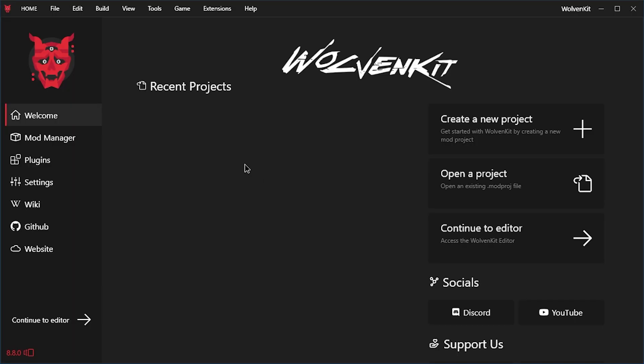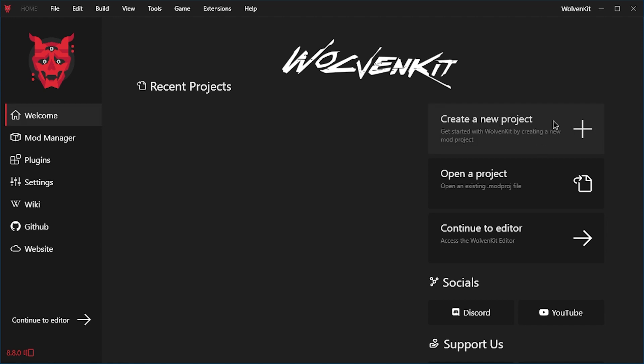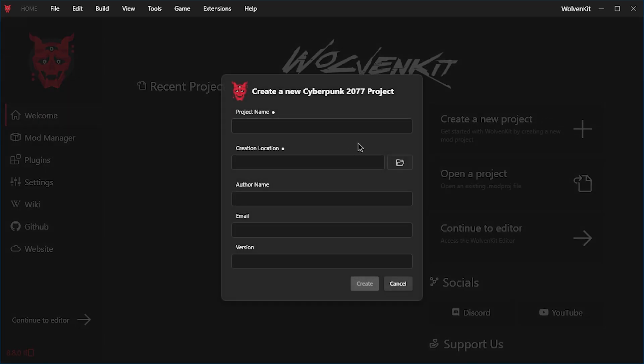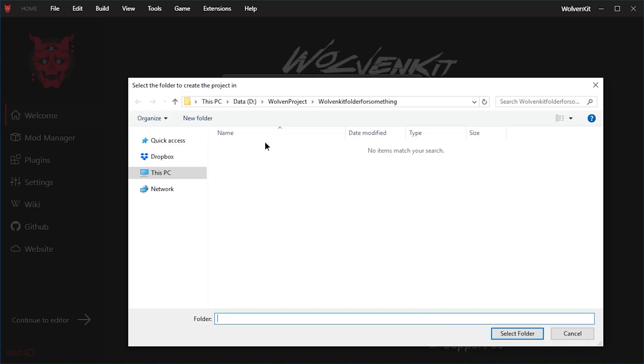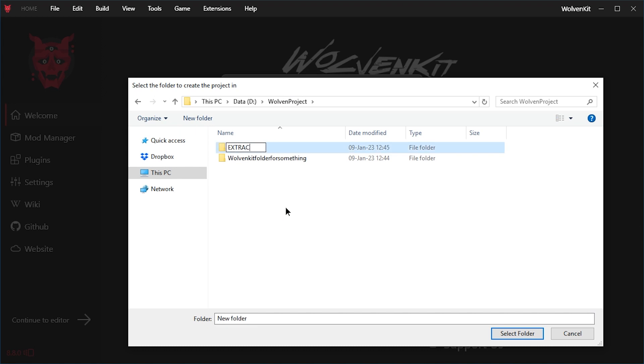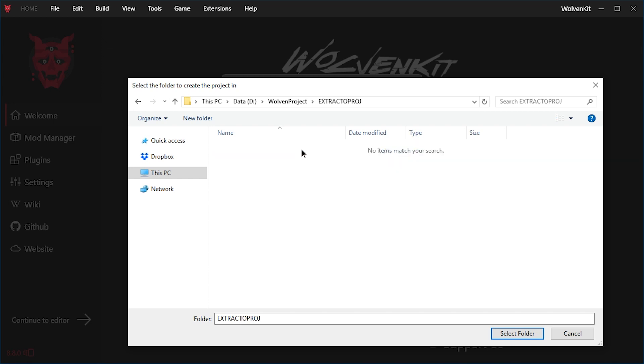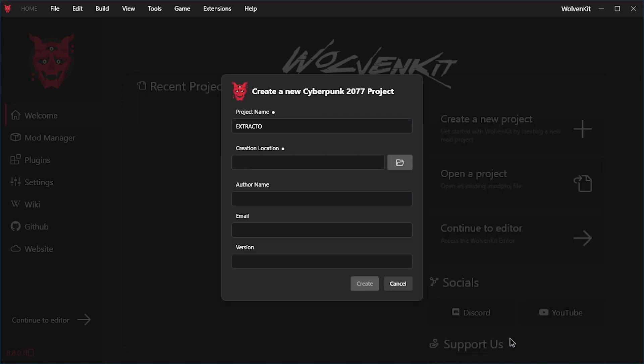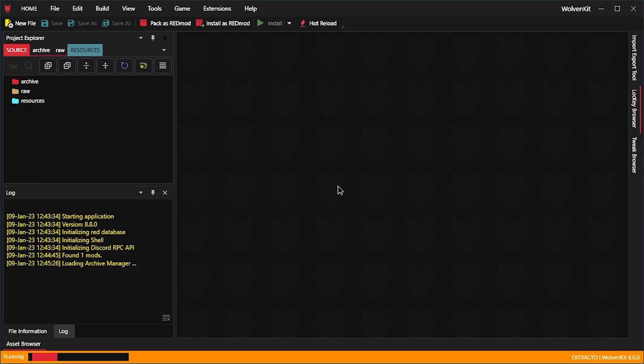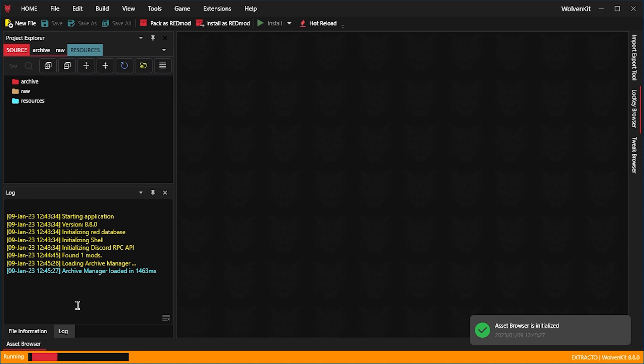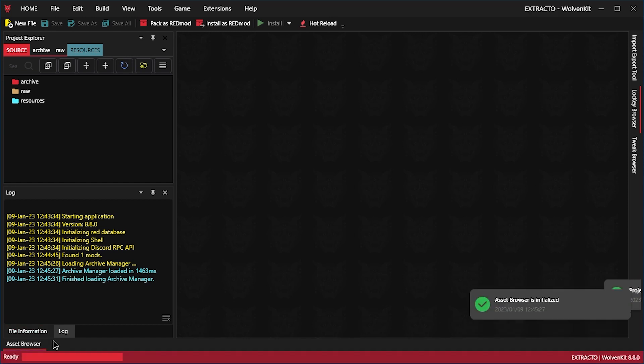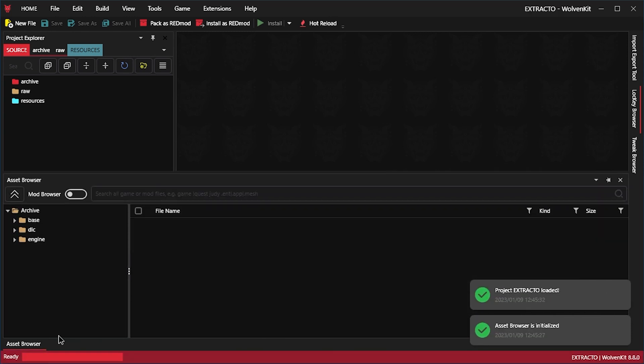Now I understand you want to extract stuff and not create a project, but you need to create a project anyway for some basic functionality. So create a new project. Just call the project extractto. And let's pick new folder extracttoproj. Double click that and select the folder. And just create it. It's going to run a little bit until the asset browser is initialized.